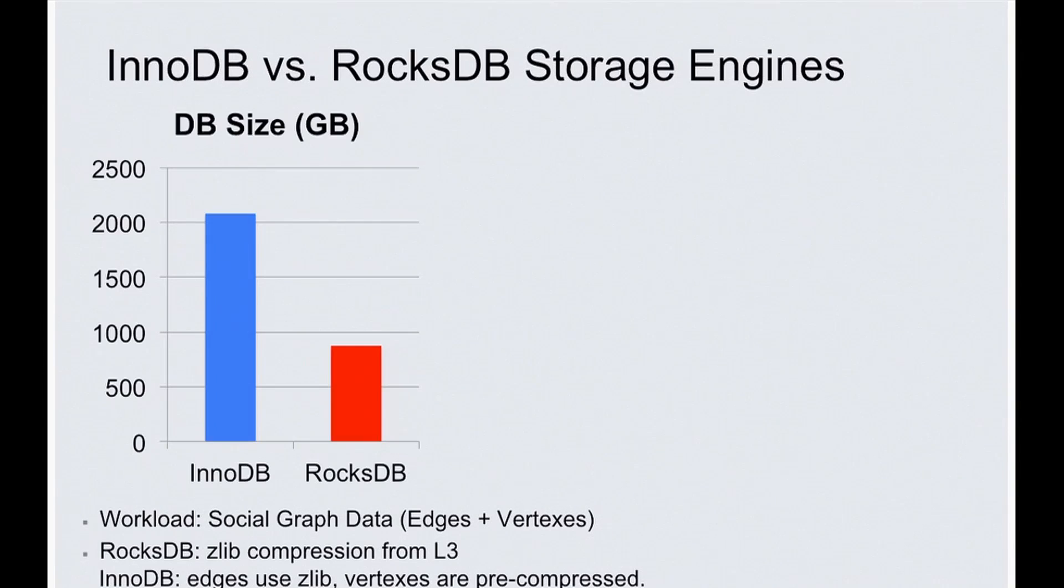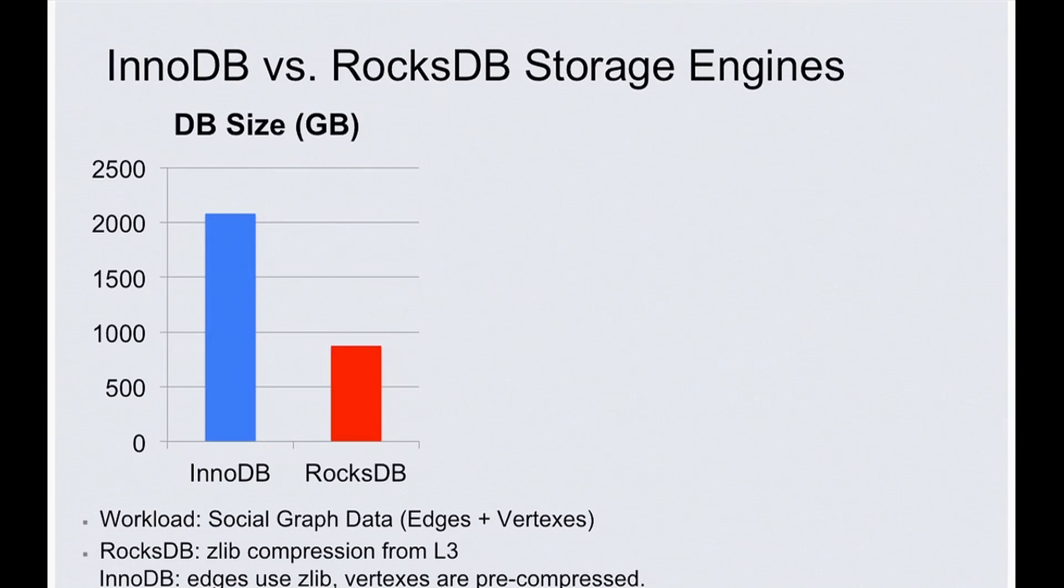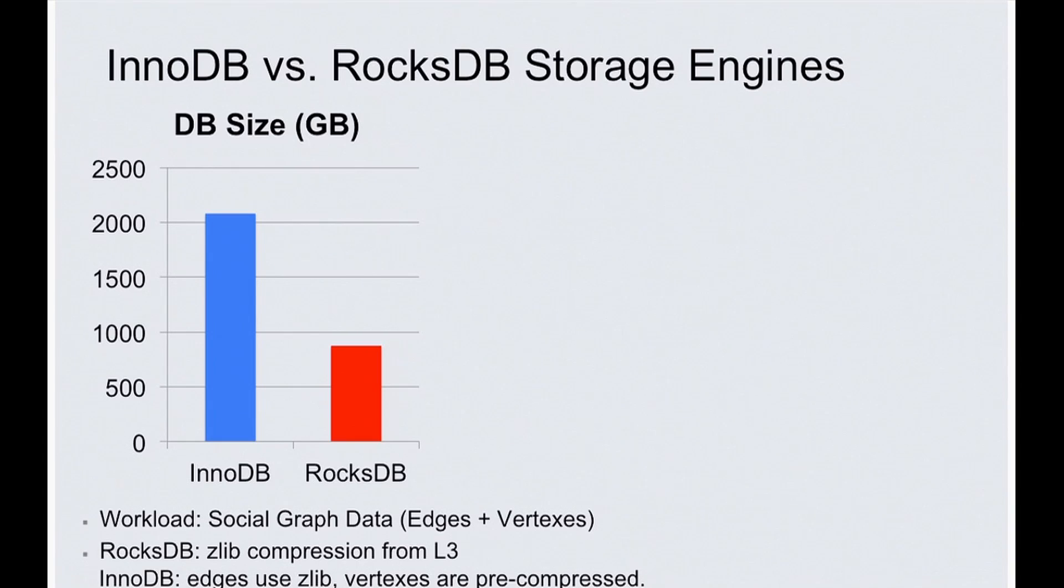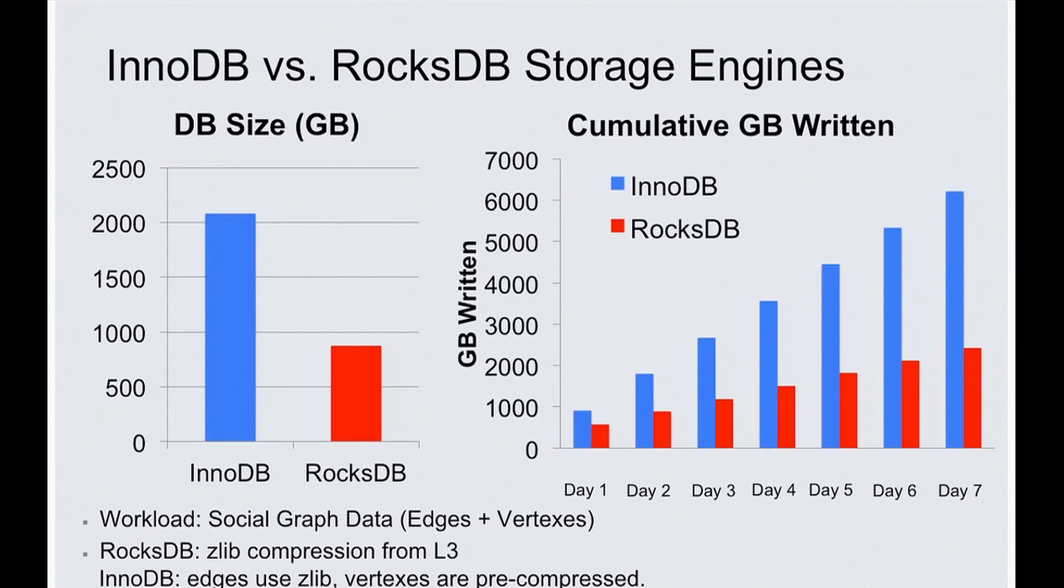We compared the RocksDB and the InnoDB storage engine using our social graph data, and found out the RocksDB's size on disk is less than half of the InnoDB for the same data. At the same time, it writes out less than half of the bytes to the devices as what InnoDB does. Why? Why does RocksDB have much better write and space amplification than InnoDB? I will try to explain in the next two slides.